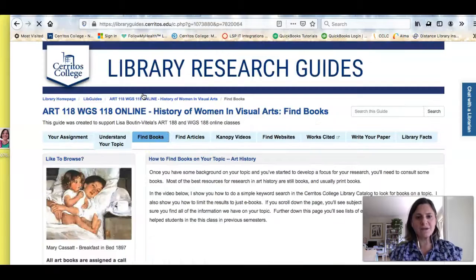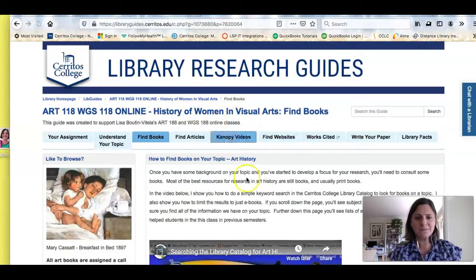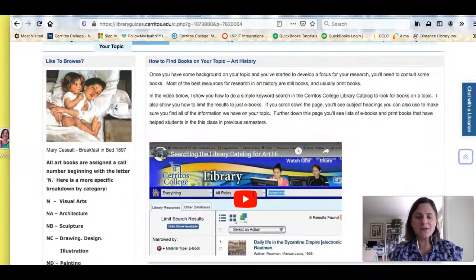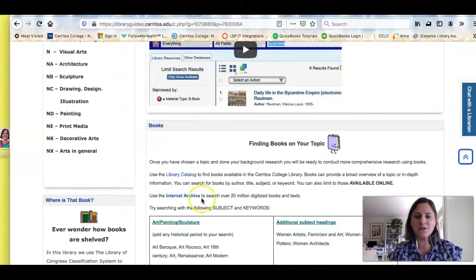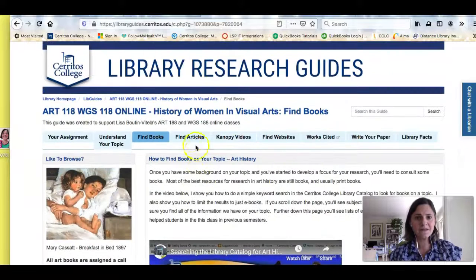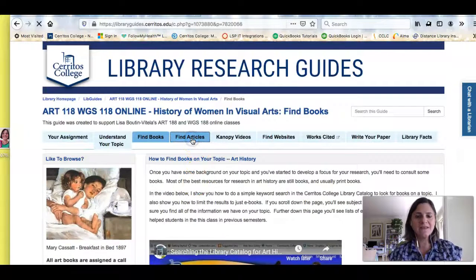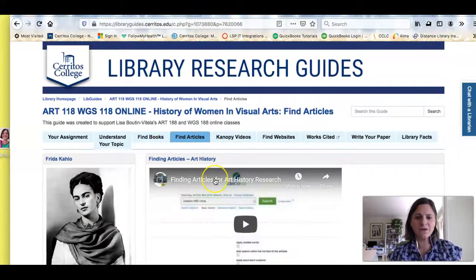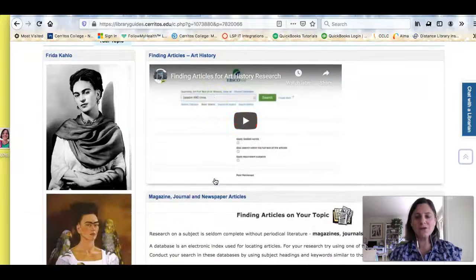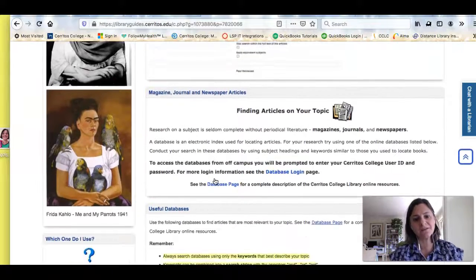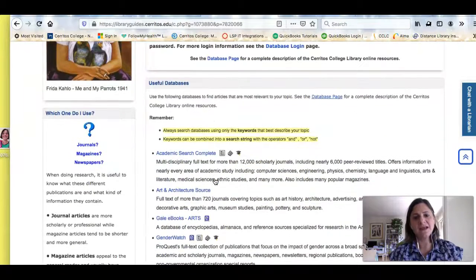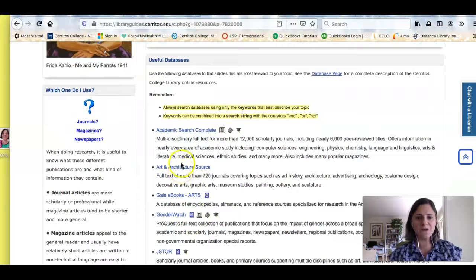The next tab which says 'Find Books' will show you how to search the library's catalog, but also how to search the Internet Archive for online or eBooks. And the next tab that says 'Find Articles' will show you how you can search for scholarly articles using our library databases, and I take a lot of time showing you how to search in Art and Architecture Source.